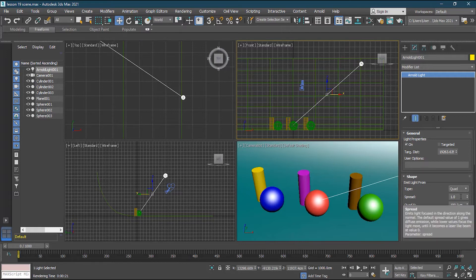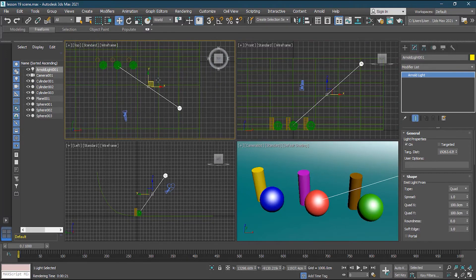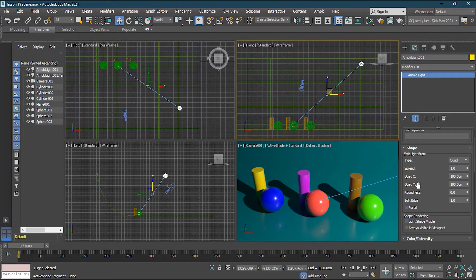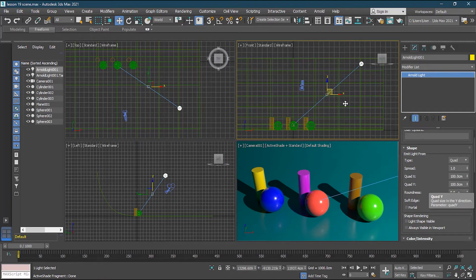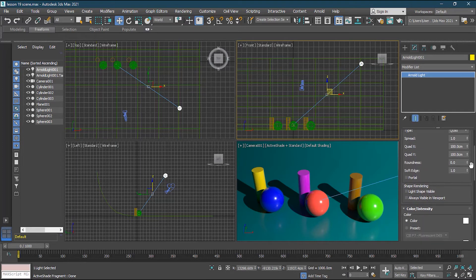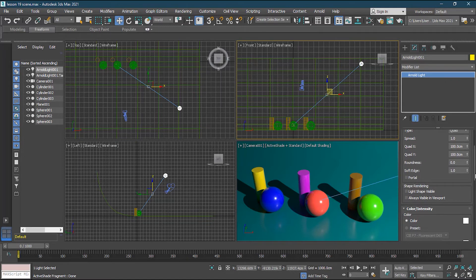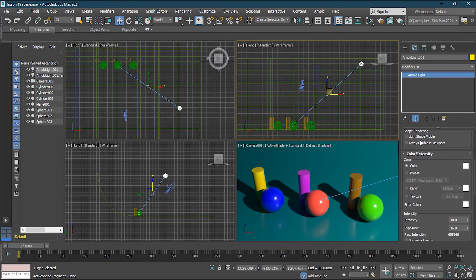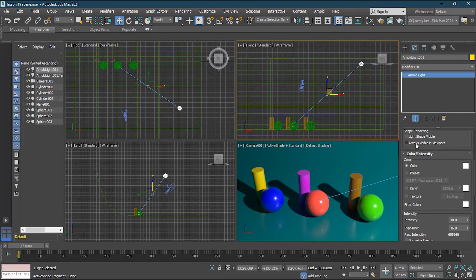For the Quad light, Spread controls how far the light goes — default is 1. Quad X and Quad Y control the size of the light, currently 100cm × 100cm. If I increase the size, the light gets brighter and the shadows become softer. The Roundness and Softness settings let you control how soft the shadow edge is.